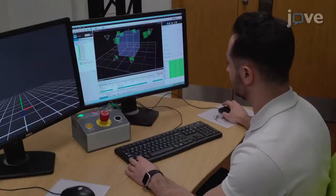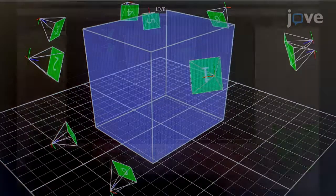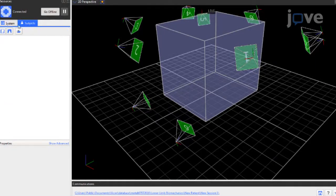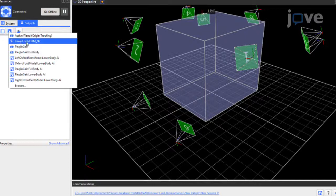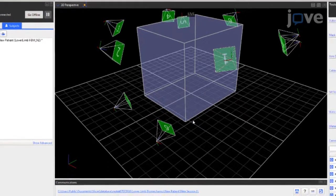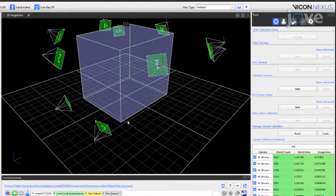Start a new session in the database, and make sure the session is active. Under the Subject tab, click the Labeling Skeleton button and navigate to the Lower Limb HBM-N2-VST file to create a new participant. Enter the name of the participant and click OK. The name of the participant will appear in the Subjects window.